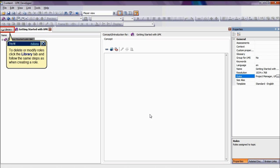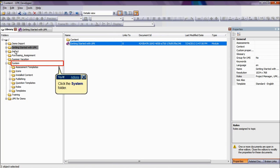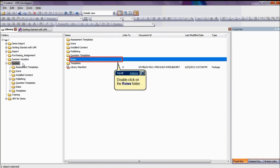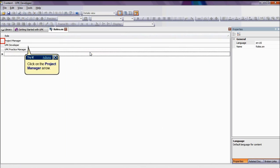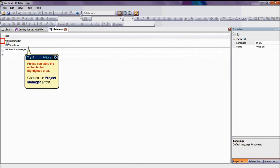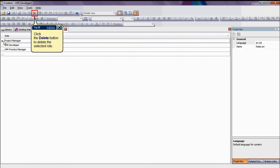To delete a role, go through the same steps as to create a role and make the changes needed in the Roles cell. Therefore, navigate to the System folder, then to the Roles folder, select Roles EN for the English, click on the arrow before the role name and click on the Delete button.